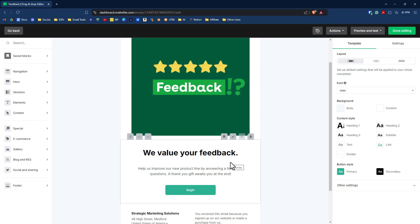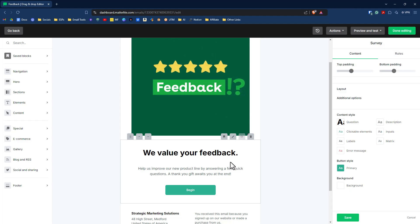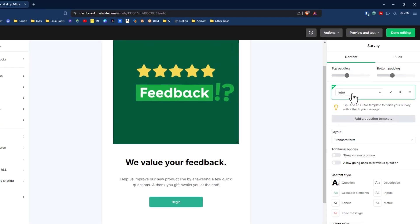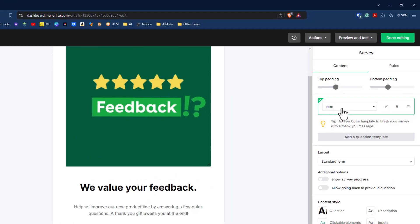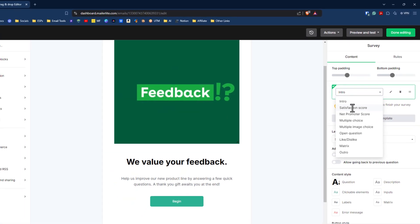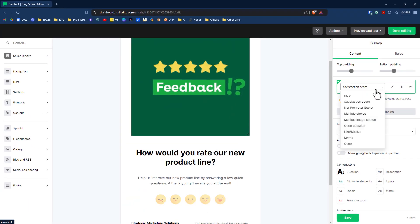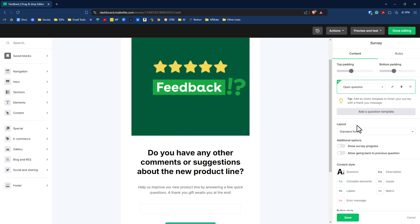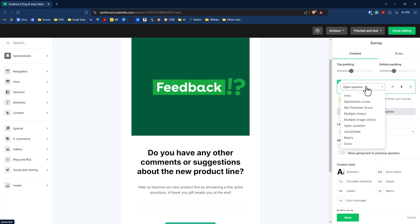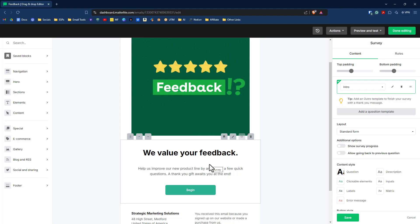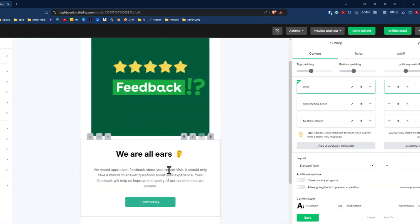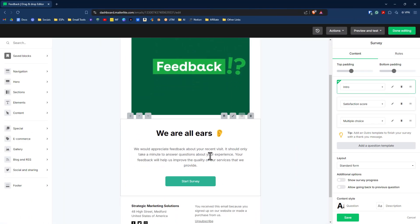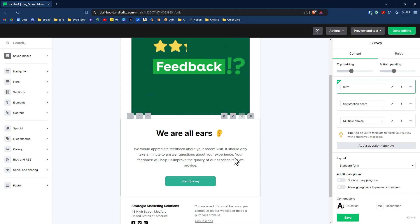Now if I click on that block, the survey block, you'll see here that we have something over here that says intro. Now we can not start with an intro. We could start with a question right away. We could do a satisfaction score, for instance, or we could do a multiple choice or even an open-ended question if we wanted to. But I like the intro, and what I've done is I've gone ahead and I've created an intro. So I'm just going to quickly swap out this intro and we'll be right back to the video. So here is my intro. I'm just calling it We're All Ears. And it says, we would appreciate feedback about your recent visit. You should only take a minute to answer the questions about your experience. And then we have a little button here that says start survey.